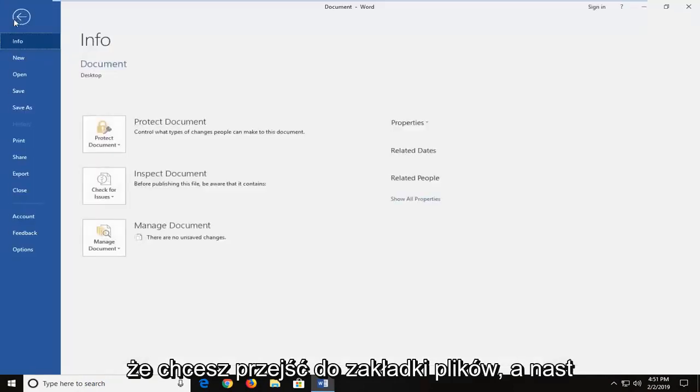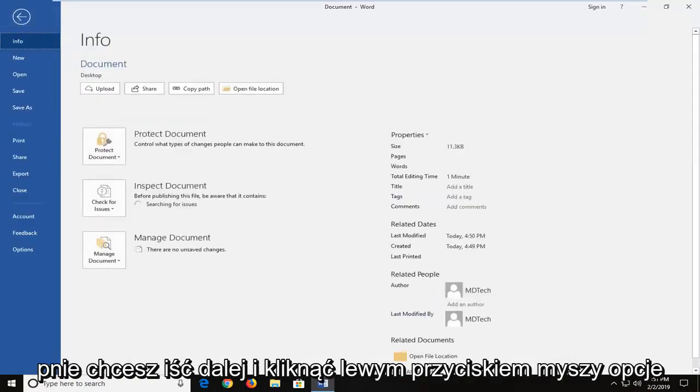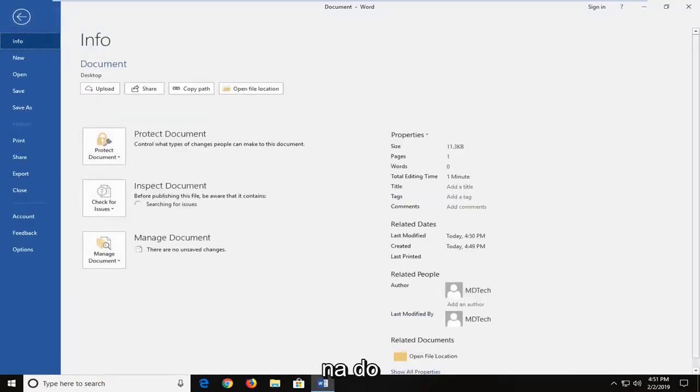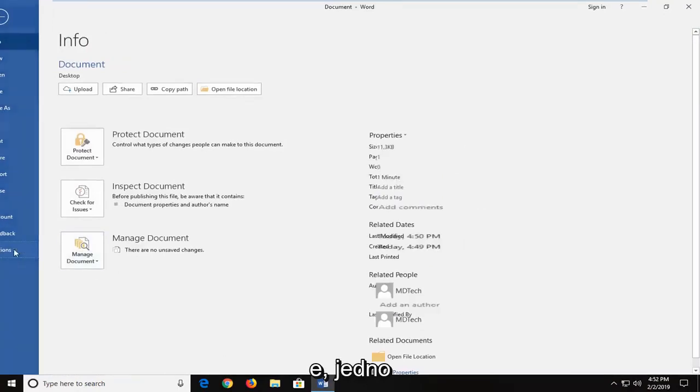You want to go up to the File tab and then you want to go ahead and left-click on Options down at the bottom.